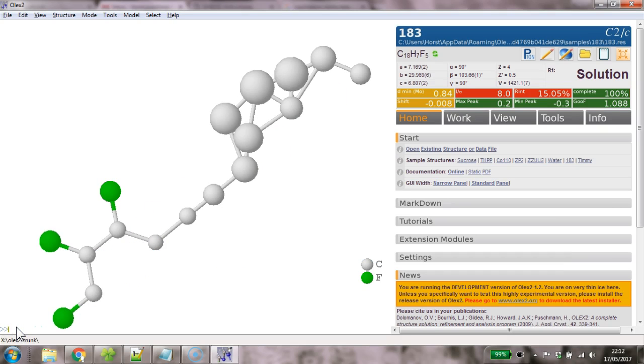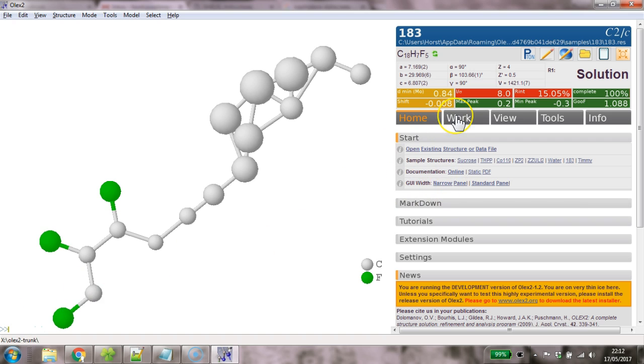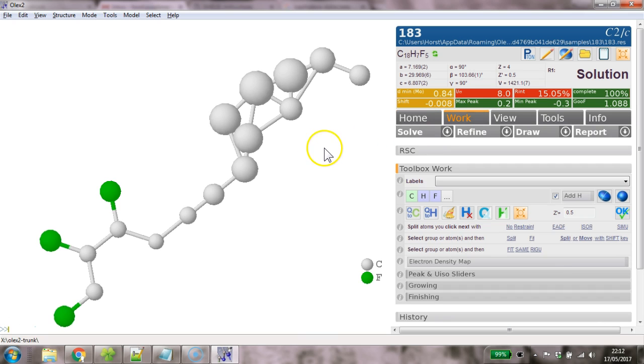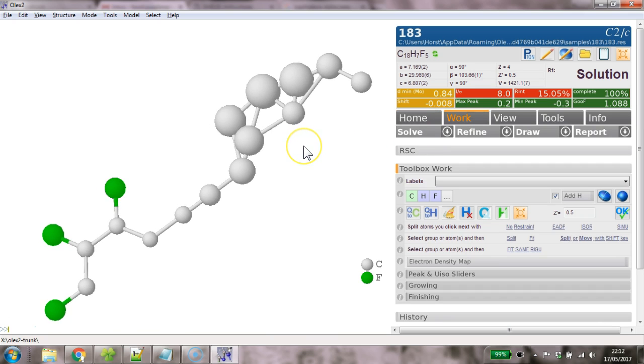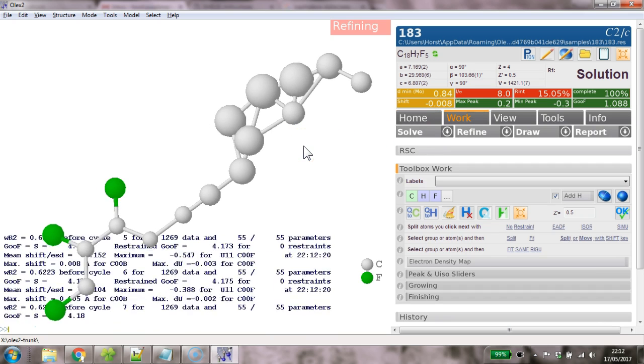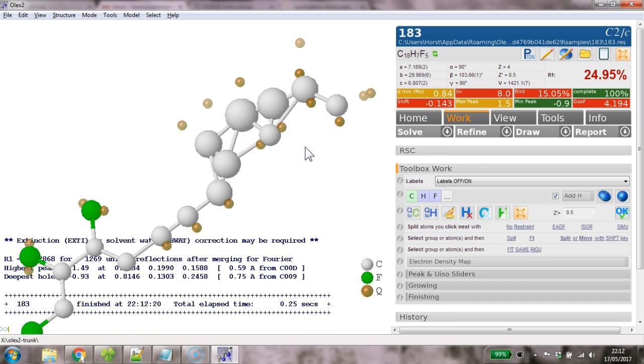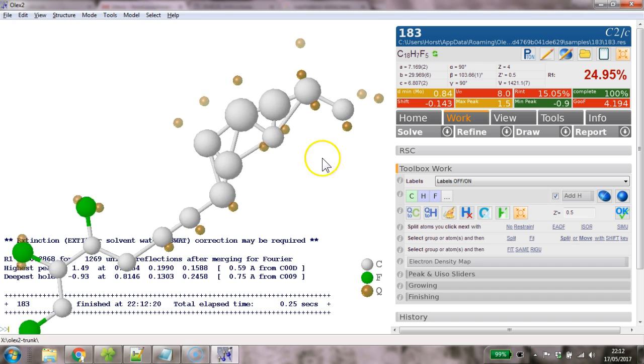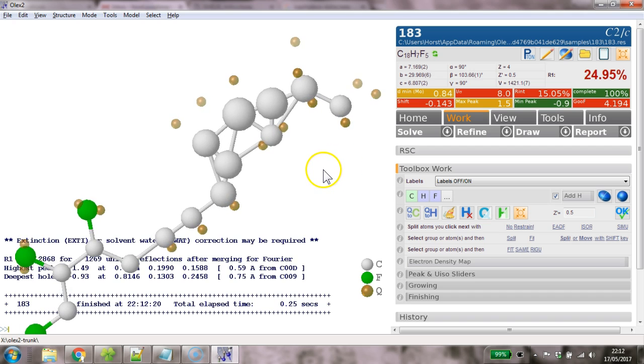Here's one that we actually ship, it's sample 183 and I've never made a video. So here we go. I've just solved this using Shell XT and sometimes it's worthwhile just giving it a little refine, just hit refine, check the things about a bit and have a look.